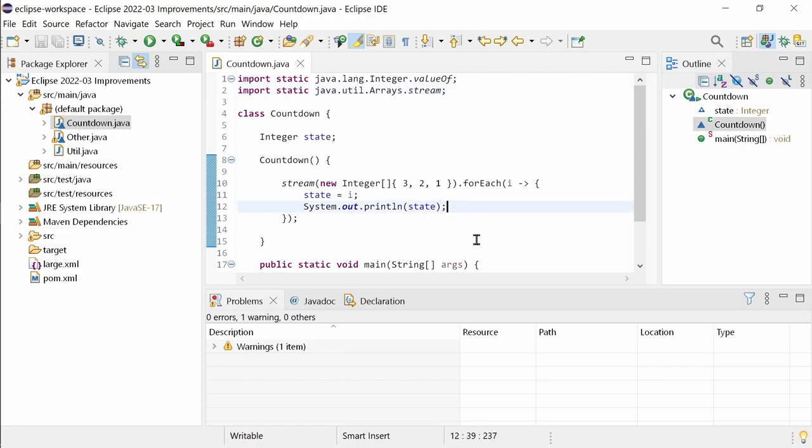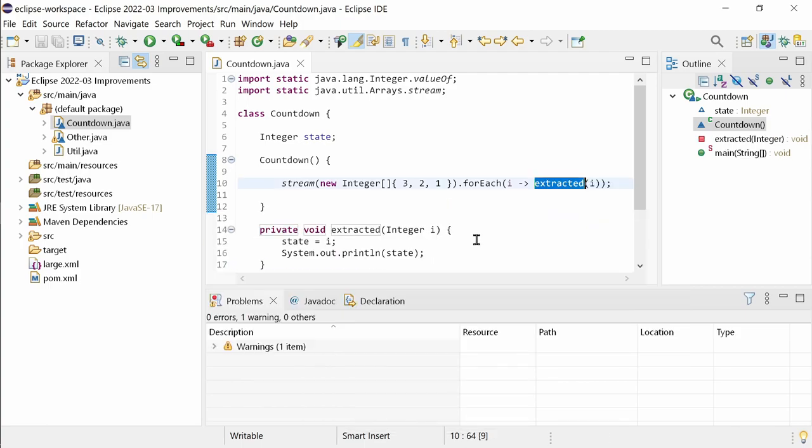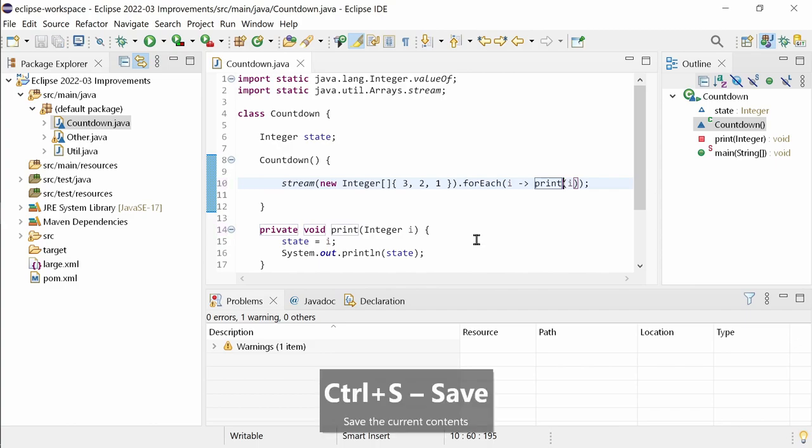Inside a lambda body, Ctrl+1 will give you the quick assist extract lambda body to method. This is a helpful refactoring for lambdas that have become quite large, isn't it?